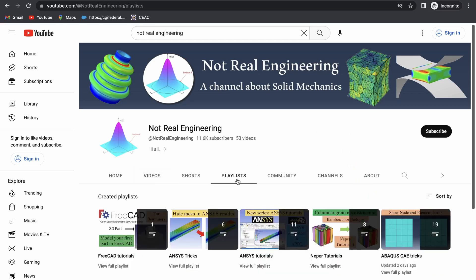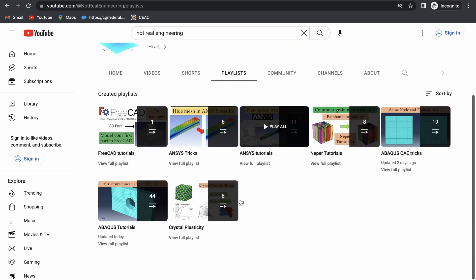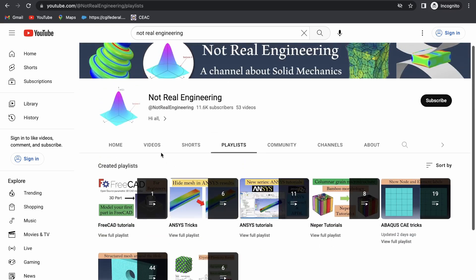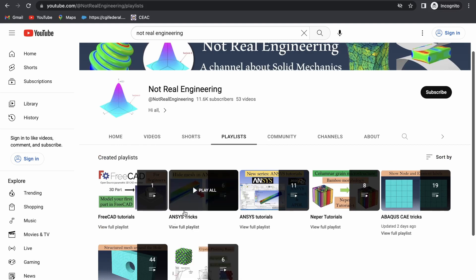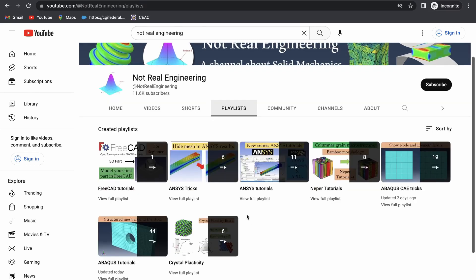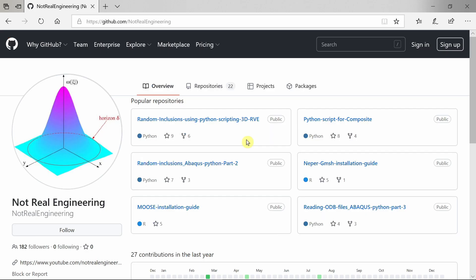You can also go to channel's playlist tab and here you can see all the videos with similar topics combined together. For example, if you are interested in ANSYS tutorials, you can go to this ANSYS tutorial playlist and see all the videos from this playlist.